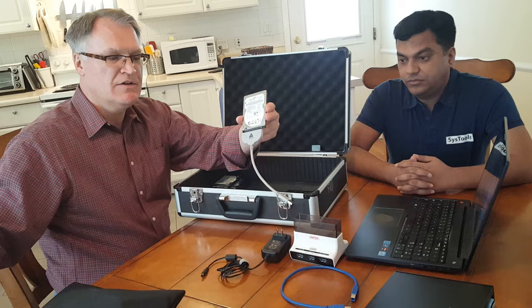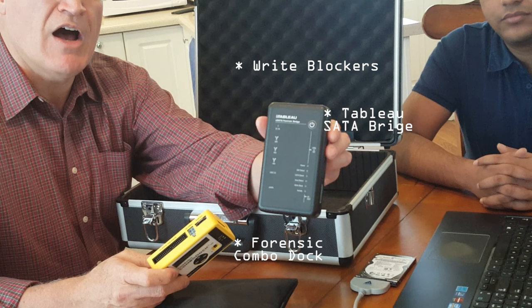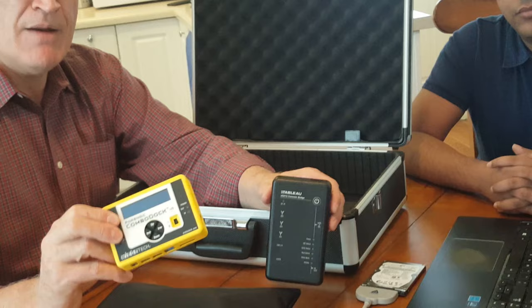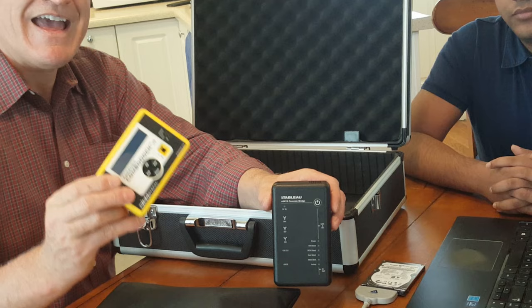But I'll show you a couple of other examples of write blockers. Tableau is a commonly used one, widely used in the industry. And then here's also the forensic combo dock. Now what's different about this compared to the one I'm about to show you is this will both read and write data.